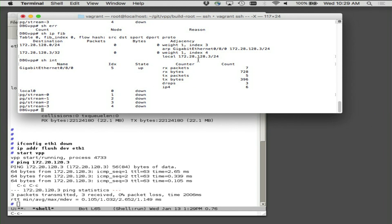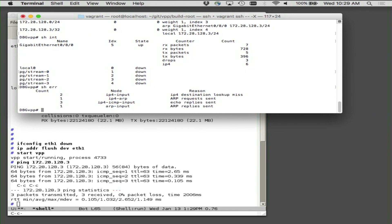Show counters — I can, when we get into looking at the sample plugin, the Mac swapper graph node, I'll show you how to bump these counters. In general, it absolutely pays to add some instrumentation into your code so that folks can see what's going on.